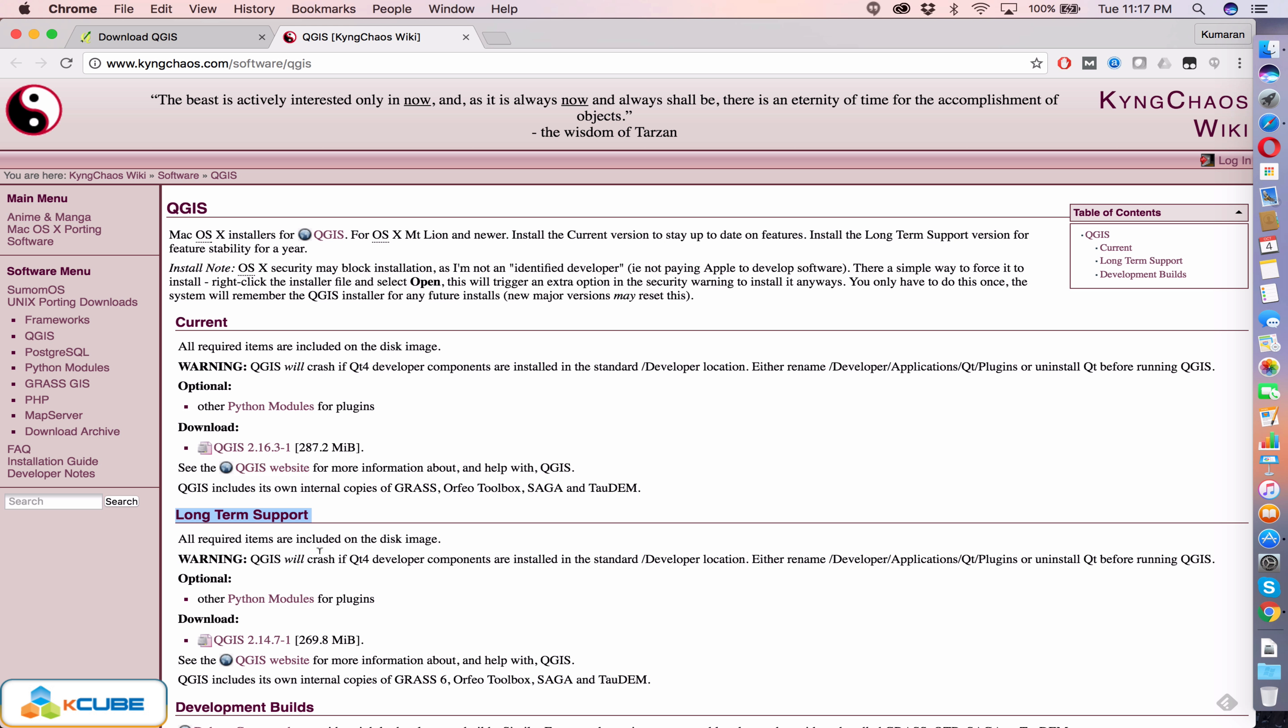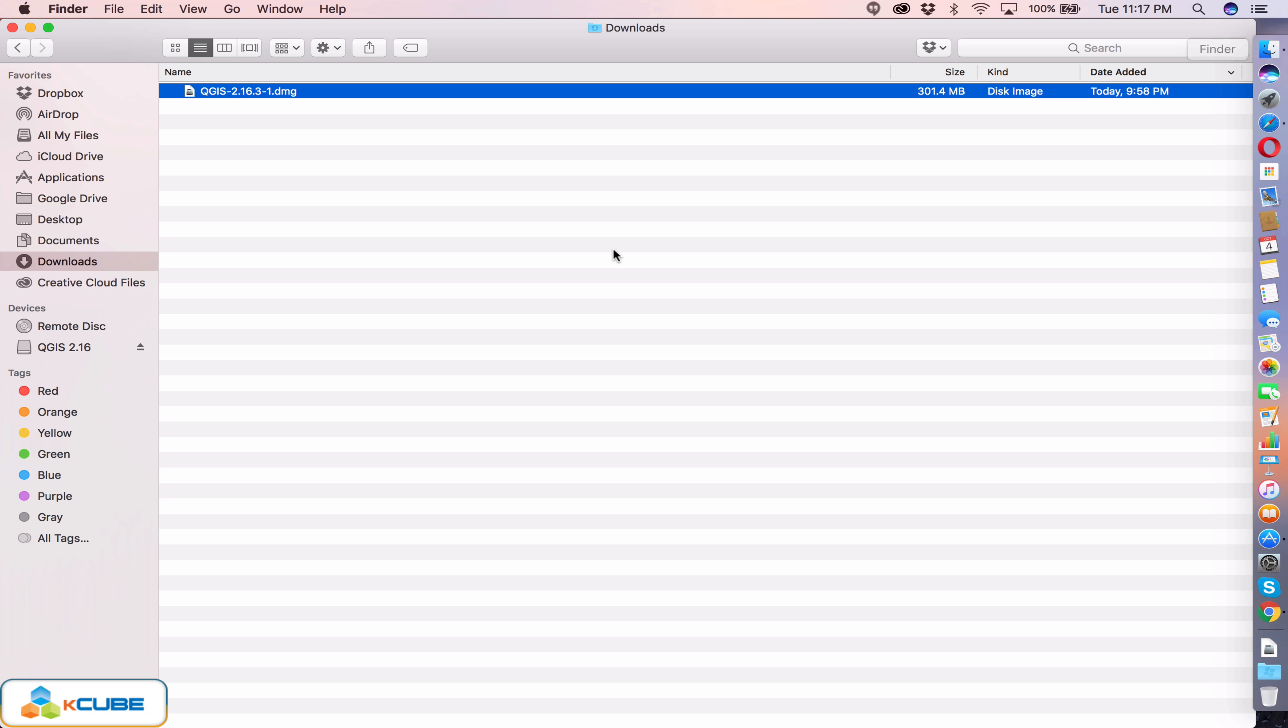If you want a stable release then it is advisable to download the long-term support version. But if you want to try the latest features then you can go ahead and download the current version. For this demo I am going to use the current version. So go ahead and click the download option here which will download the DMG file to your hard disk, and once the download is completed you will see a DMG file in your system.